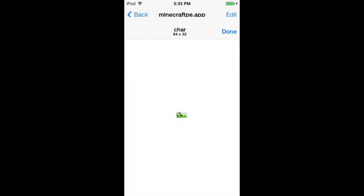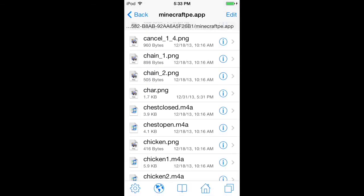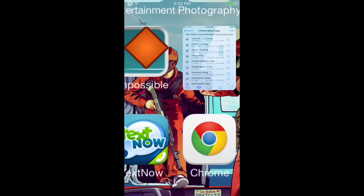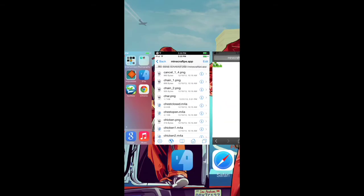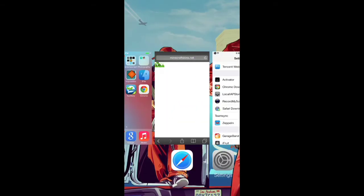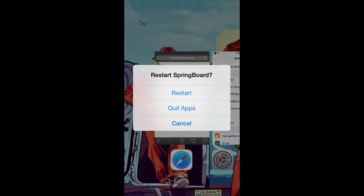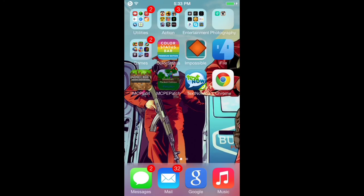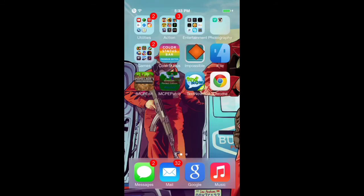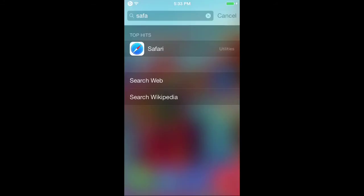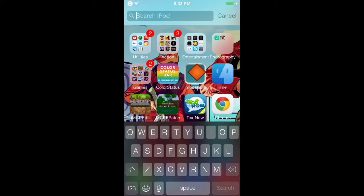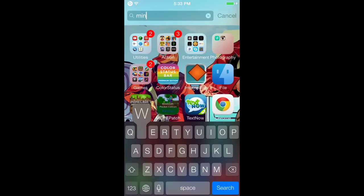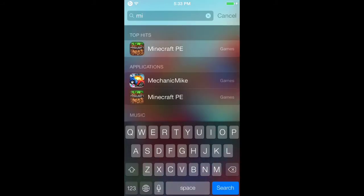Now you want to delete all the apps from the multitasking bar. I have a jailbreak tweak so I can quit all apps at once. They're all gone now. Go to Minecraft.